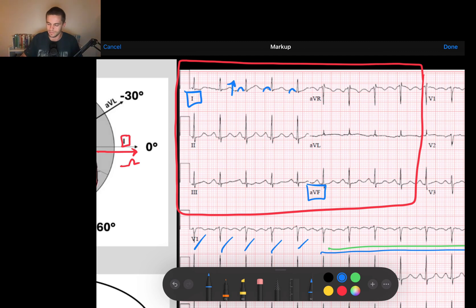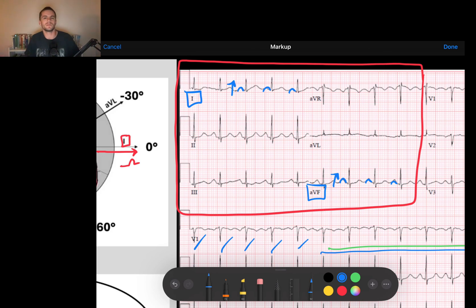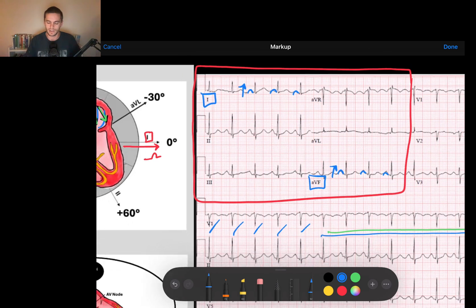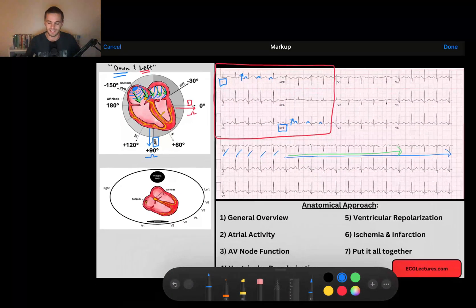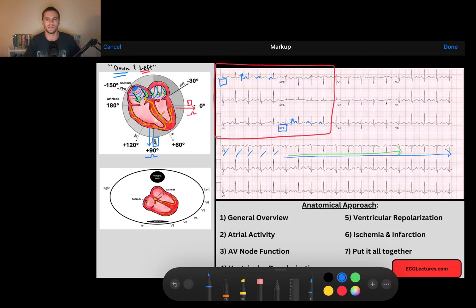And AVF, upright, upright, upright. So that tells me that those P waves are heading down to the left, and that this is a sinus rhythm.